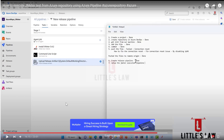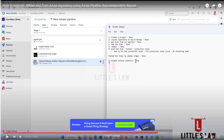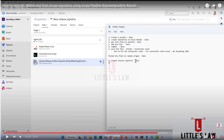Hi, hello, welcome and welcome back to another episode on Little Slaw YouTube channel. In one of our previous videos, we used the Azure repo and JMeter to execute tests from the Azure repo, and I have got multiple queries for a follow-up with JMeter.